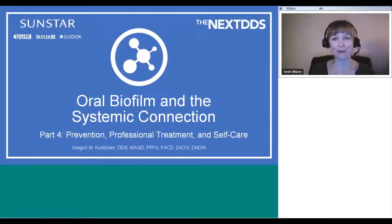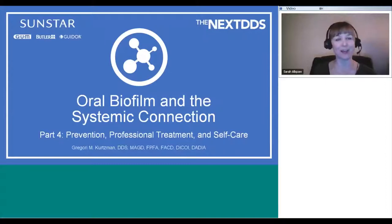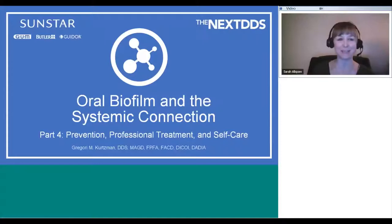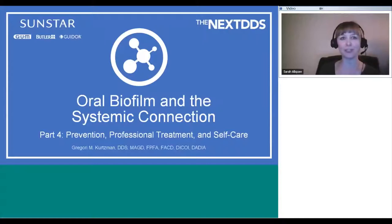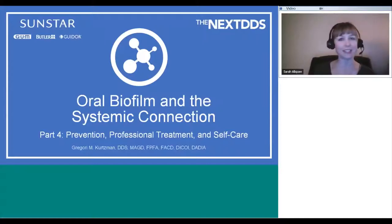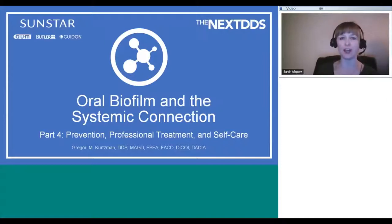Thank you for joining us for the final webinar of the four-part series, Exploring Topics in Peri-Systemic Health, sponsored by Sunstar. This series is offered expressly for you as members of The Next DDS. My name is Sarah Alspaugh, and I'll be your moderator for tonight. It is my pleasure to introduce Dr. Greg Kurtzman, who has published over 550 articles in dental journals around the world and has lectured internationally on topics ranging from periodontics to implant dentistry.